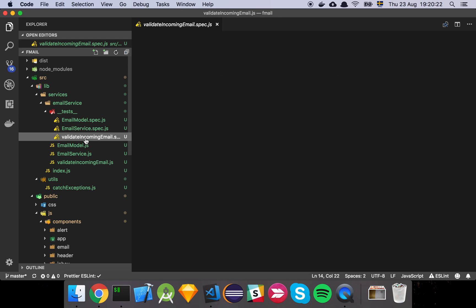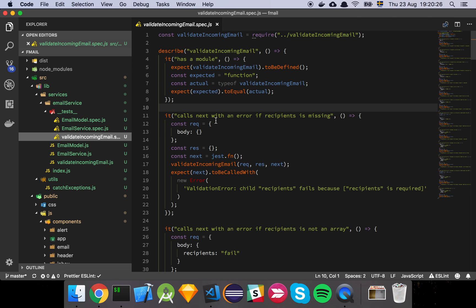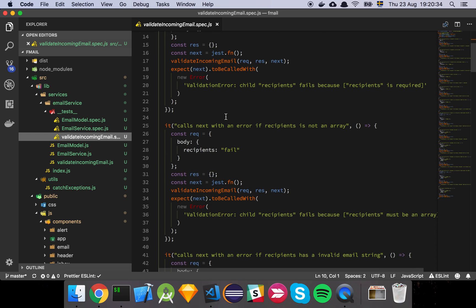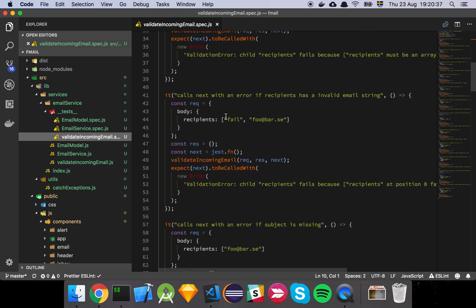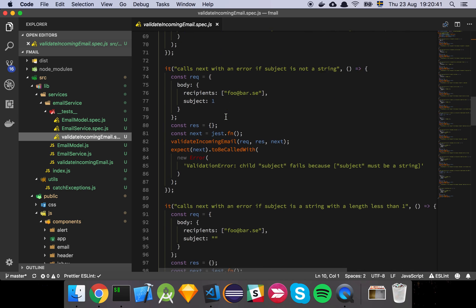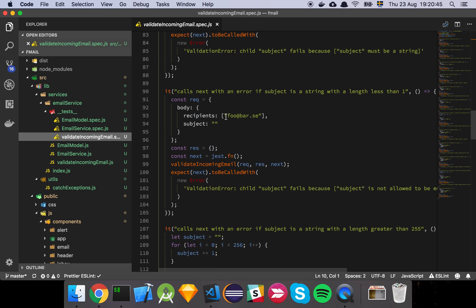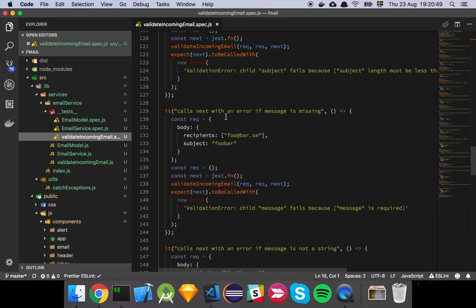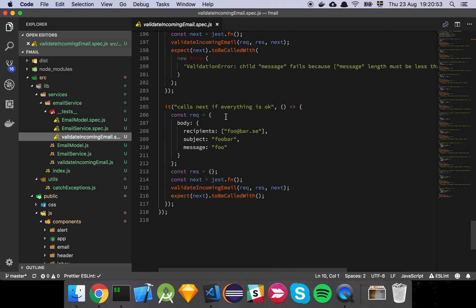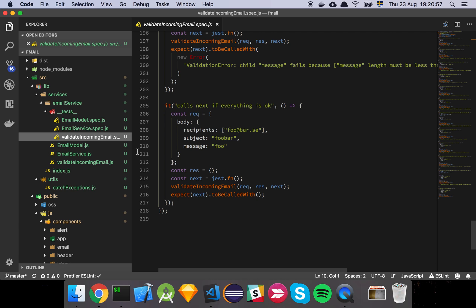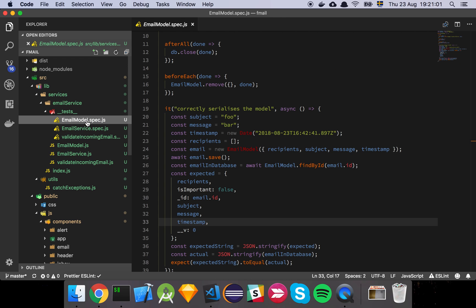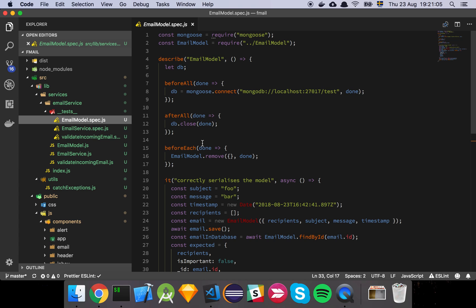Let's look at some of the tests. We're writing unit tests for each thing we build. First, we have tests for validating the incoming email using Jest — a bunch of tests to verify that the validation is handled properly and we get the correct error messages. Then we have tests for the email model, which is a bit special. This is more of an integration test where we actually hook up to the database — we establish a connection to MongoDB, open a test database, and then close it afterwards.